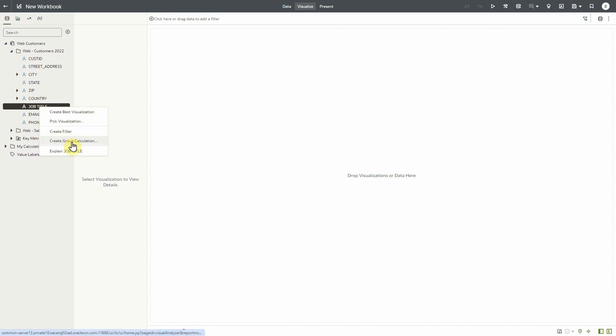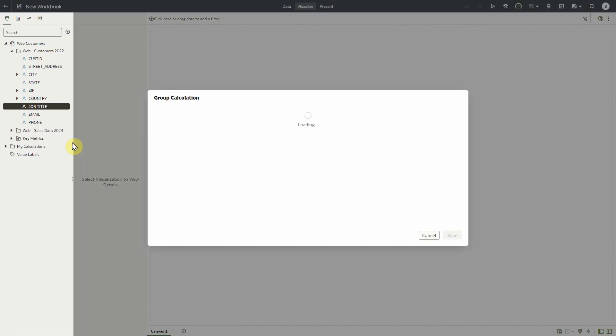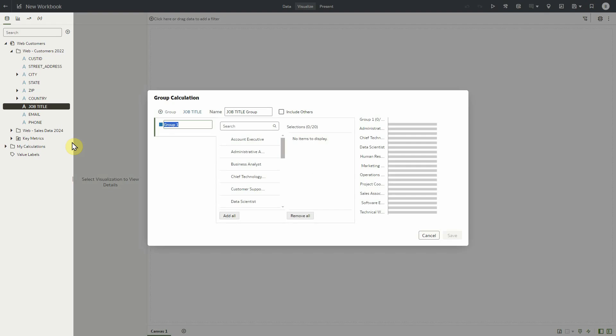Notice that the values for the job titles are listed in the middle of the dialog and we can start creating the desired groups, or in our case job categories, on the left hand side. But first let's give the new calculation a name of job categories.